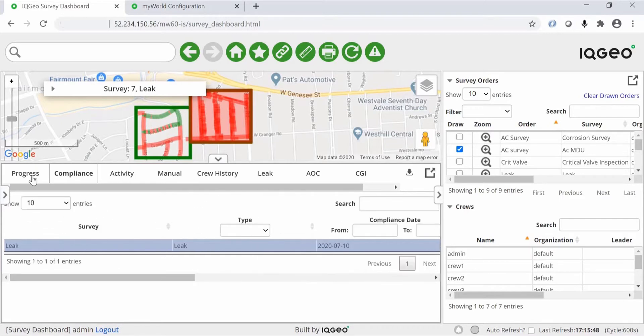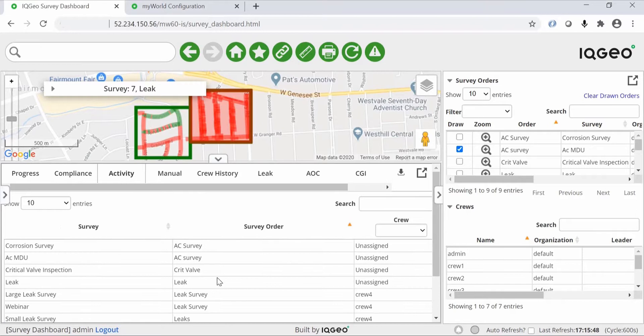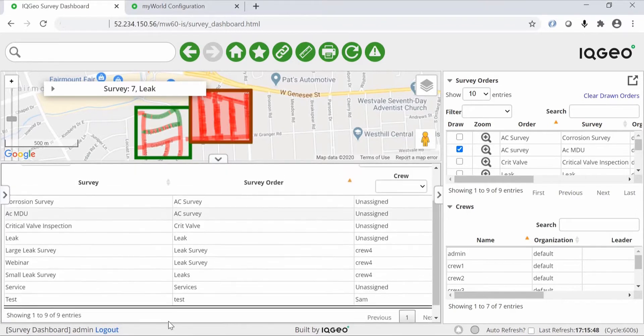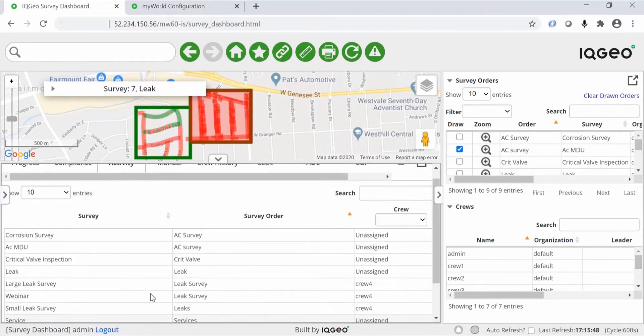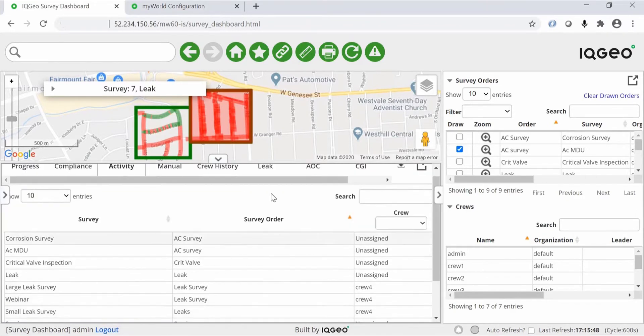You view this information in reports at the bottom of the window. These include a compliance report, an activity report, progress report, and leak report. These are the standard reports that are already defined, but they can be easily configured for your specific requirements.